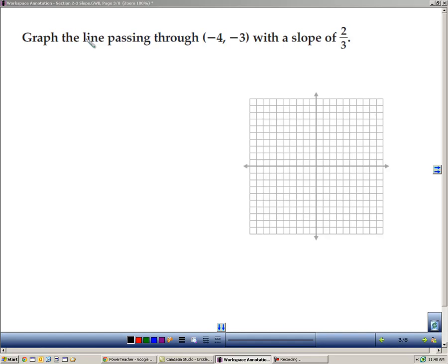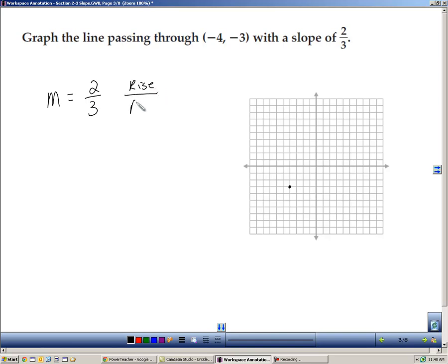Here's a problem that's actually easier because I'm given a point and a slope already. I start with the point (negative 4, negative 3), and the slope is 2 thirds. The top number represents the rise and the bottom number represents the run. So I start at this point, go up 2 and to the right 3, then up 2 to the right 3 again, and again, and I can graph my line.